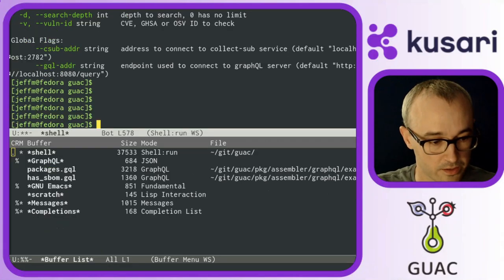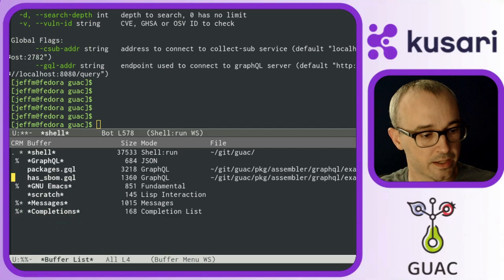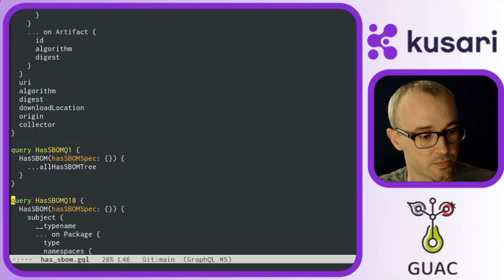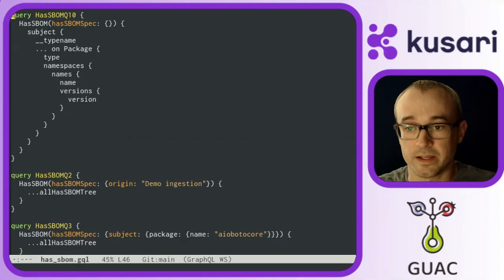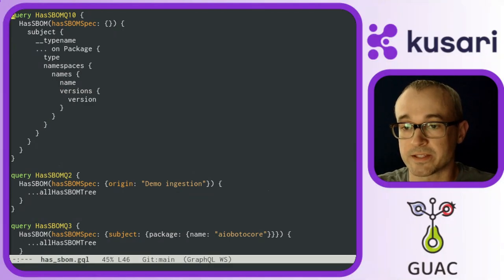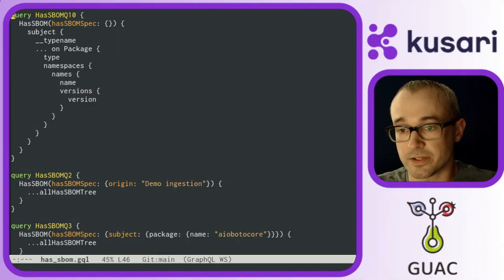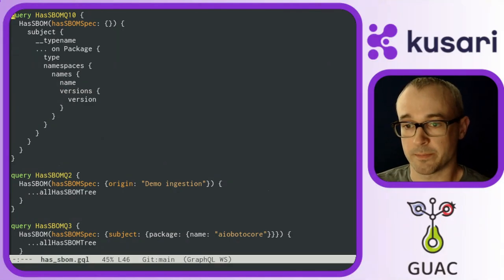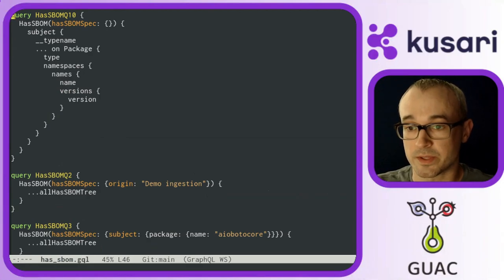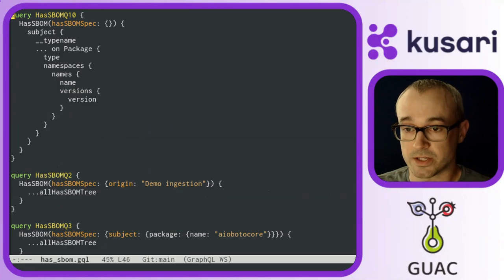To do that, I'm going to go ahead and use a GraphQL query and query which packages have SBOMs attached to them. In my Python shop, I generate SBOMs with every build, and so those get ingested into Guac,